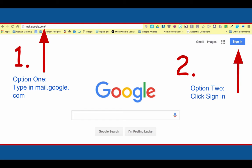Option number one is to type in the address bar mail.google.com and hit enter. Option number two, click the blue Sign In button in the top right corner. Either way you will need to sign in to your GAFE account. Let's try both ways.